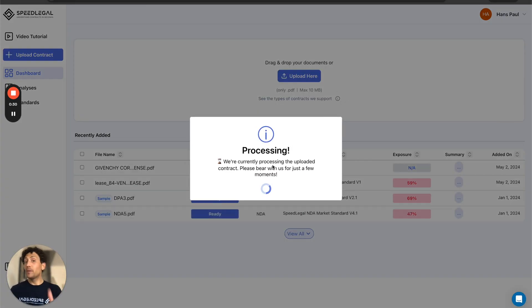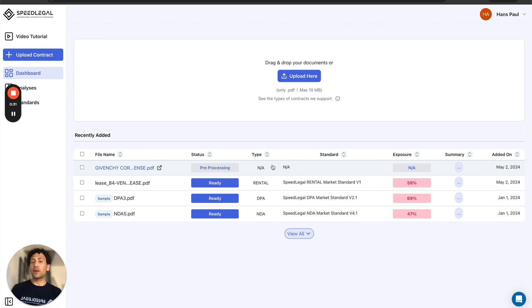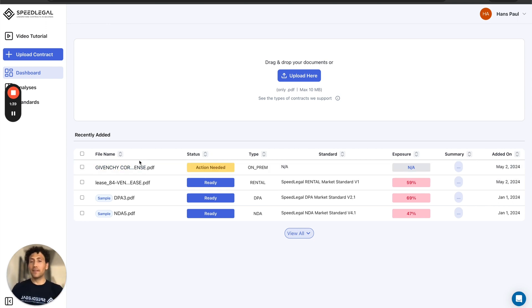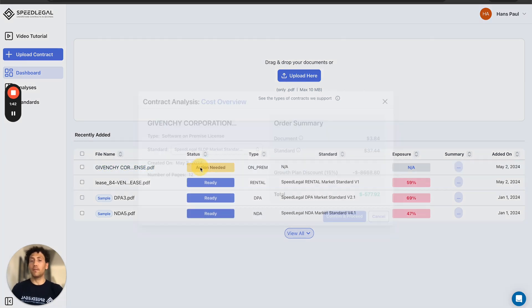Great, now SpeedLegal is processing my contracts. In a couple of minutes, even less, we'll get back to you with a notification, tell you what to do next. Great, SpeedLegal sent me a notification telling me that there is an action needed.